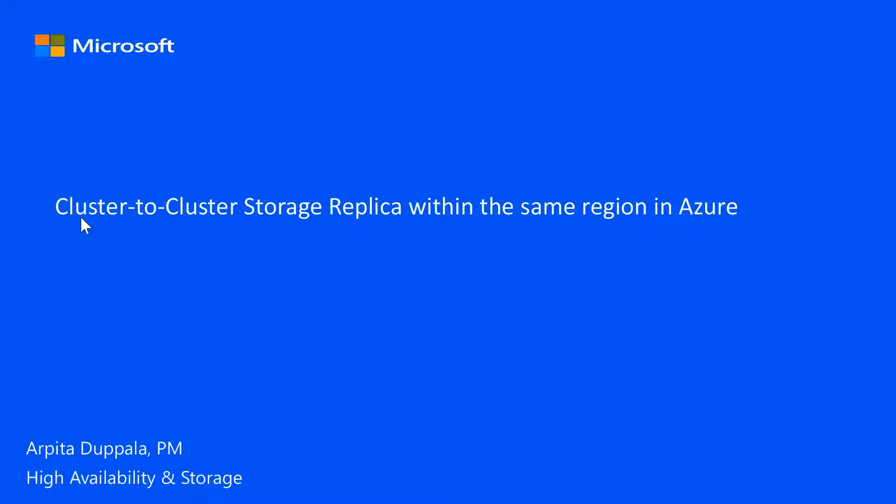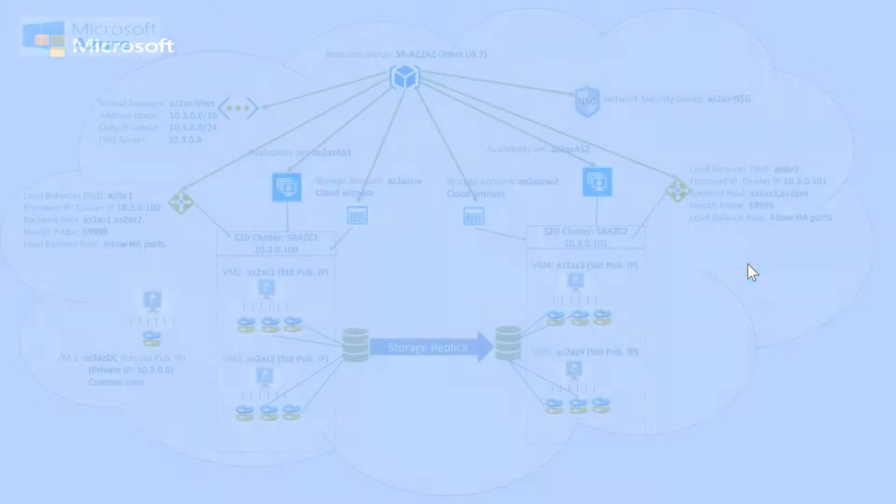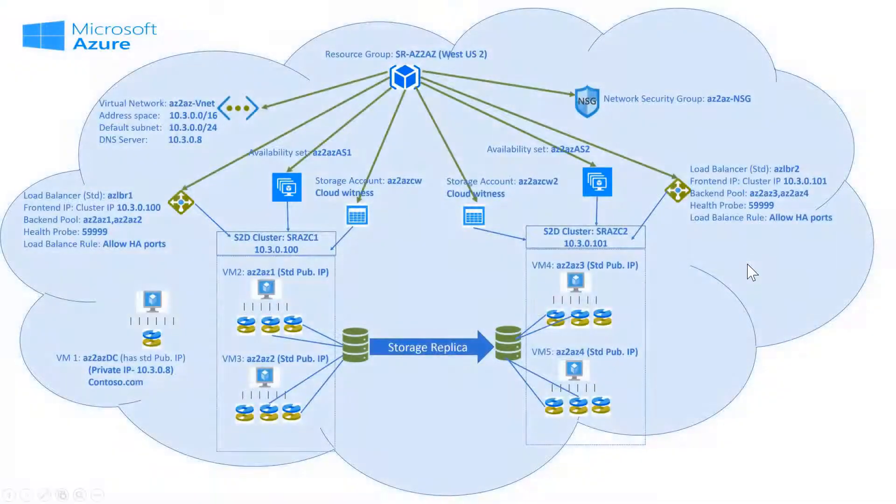Hello, this video is part 1 of cluster to cluster storage replica within the same region in Azure. In this part, we will set up clusters in Azure such that they are ready for storage replica.